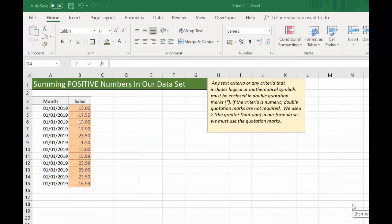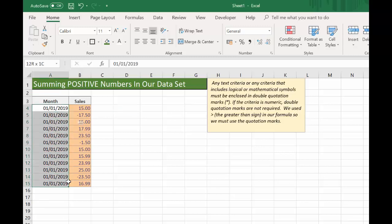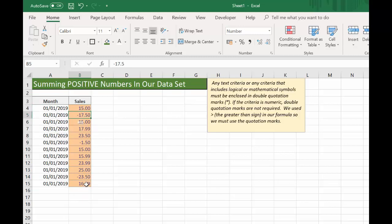Today we're going to look at how to sum only positive numbers in a data set — that is when you've got a mixture of positive and negative numbers. Perhaps you have some sales values and some refund values like we have in this example. I've got an extract of some sales transactions for the 1st of January 2019, and we have some sales and some refunds in there. What we're going to do is sum only the sales, or the positive numbers, in our data set.